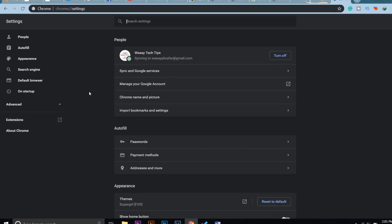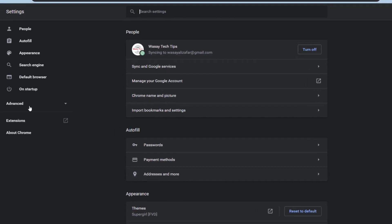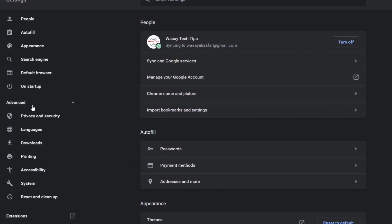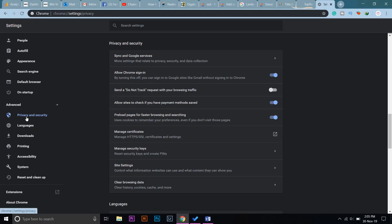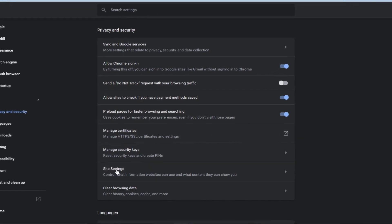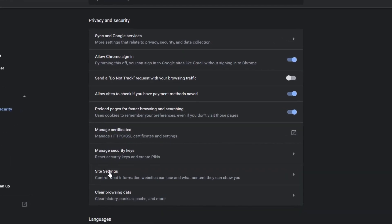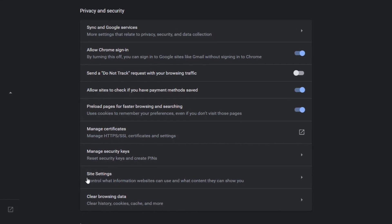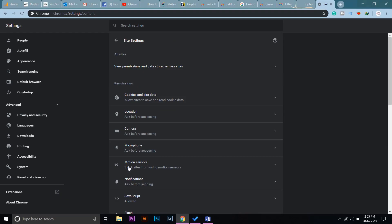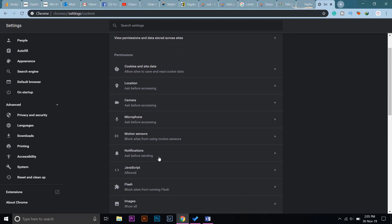On the left middle here, it says Advanced. Press on it, and beneath it, it says Privacy and Security. Click on it. Now here you can see a lot of settings, but we are interested in notifications for this video. Here it says Site Settings on the second to last. Press on it.